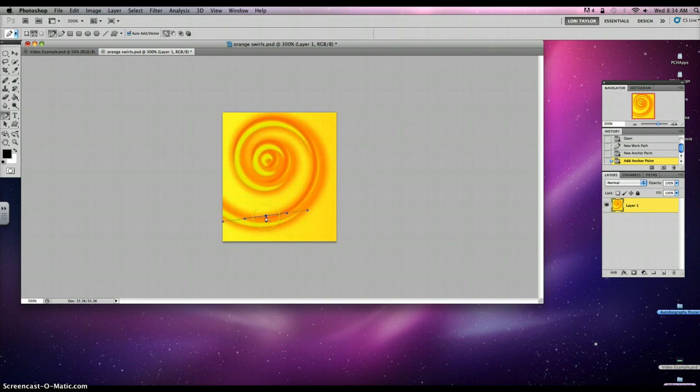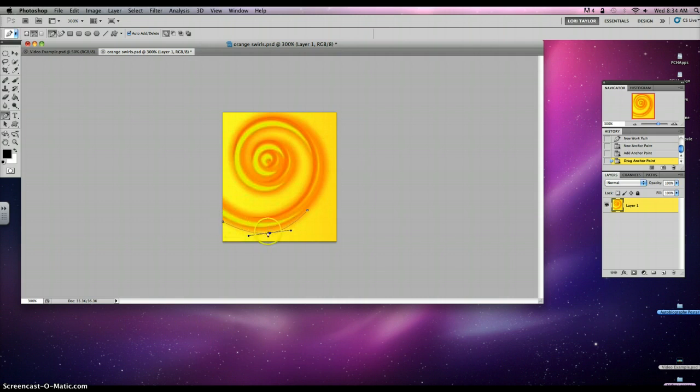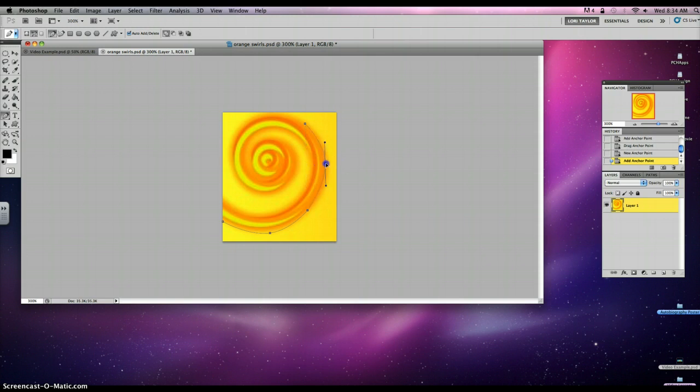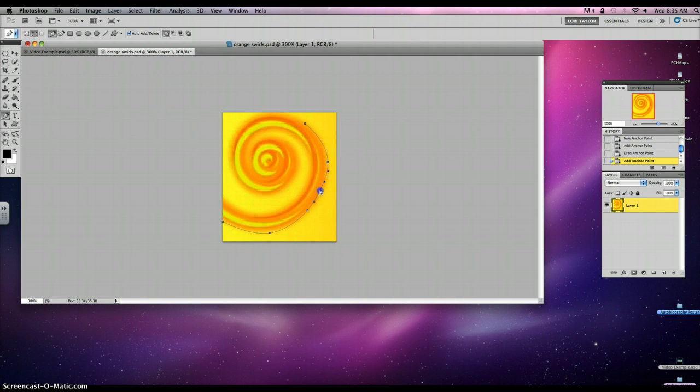I'm going to hold down my command key and this will allow me to grab an anchor and bring that down. And now I have a nice curved smooth line. I'm going to click up here and do the same thing. Click right where the farthest part comes out on the path. Hold down command and pull that out. Now I'd like this to come out a little bit more so I can certainly add as many anchors as I want. Hold down command and pull that out. And then I just repeat that process.